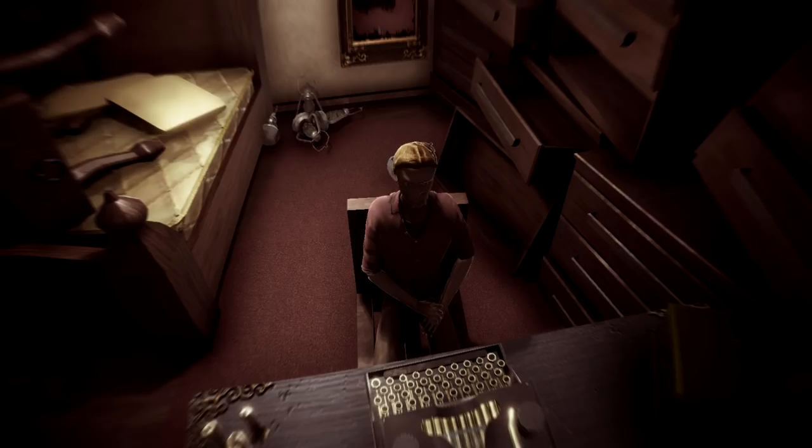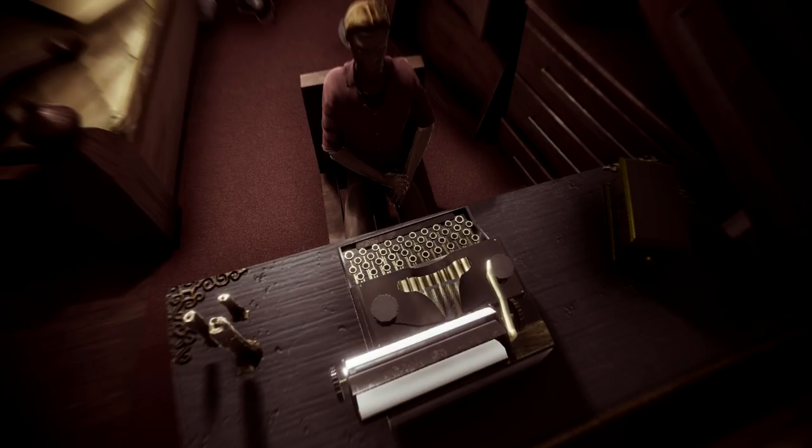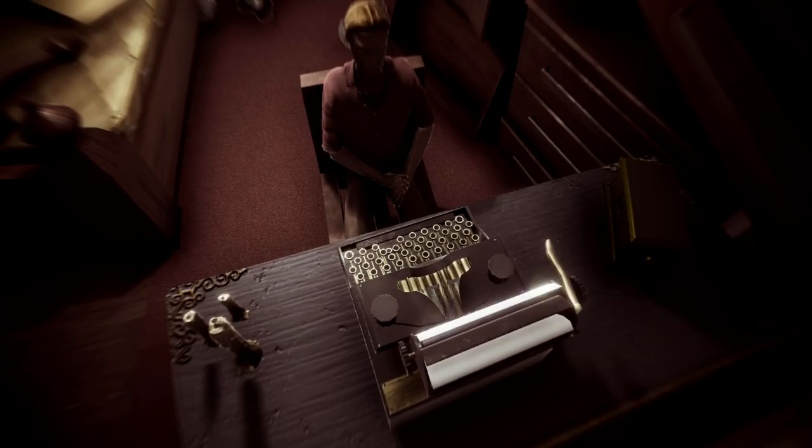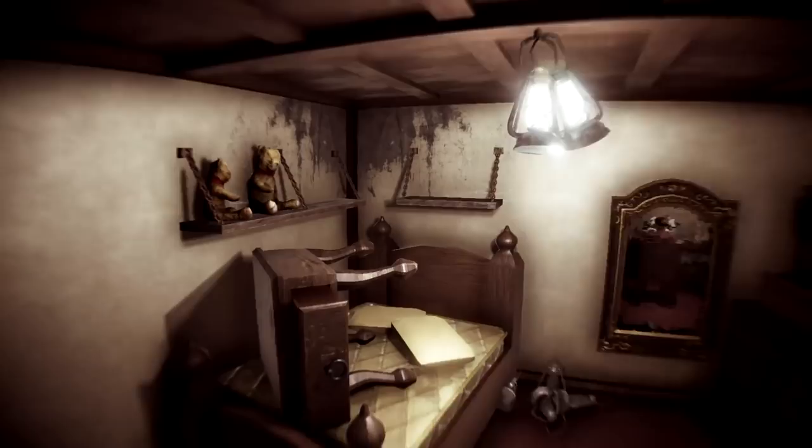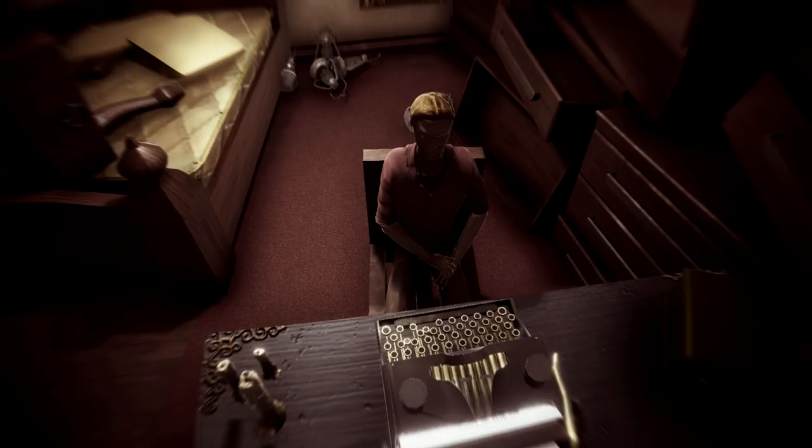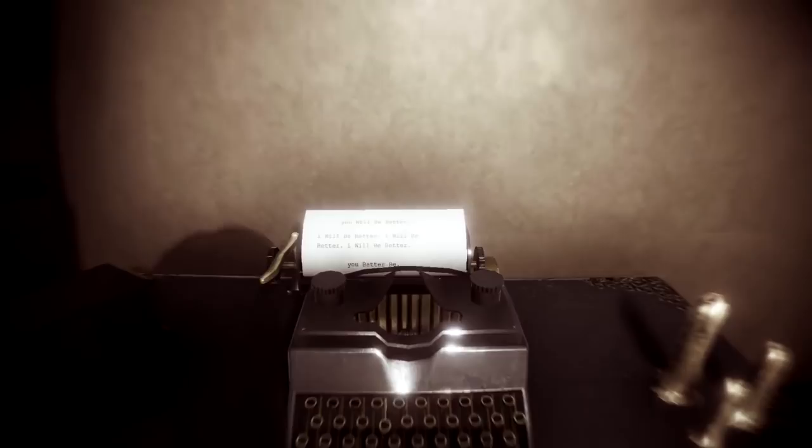Are you gonna mimic my typing exactly? Like even that pause I took? No, I'm typing it still. What did I write? You will be better. I will be better. You better be.